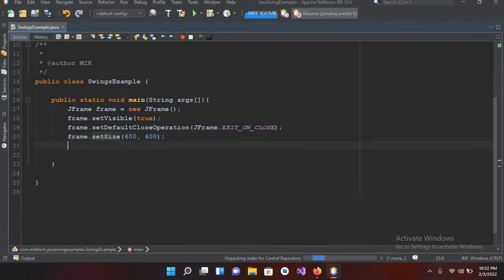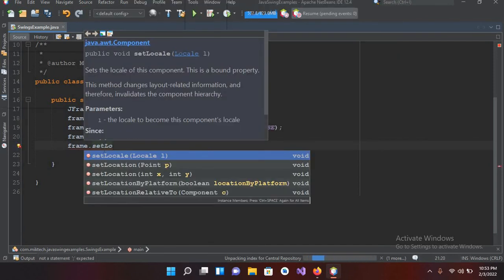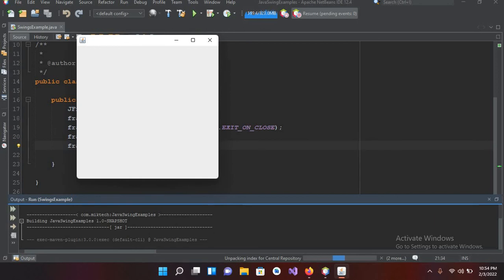Now we will discuss the setLocation method of this frame. The setLocation method will show our frame wherever we want it on the screen. I want 200 from the left as well as 100 from the top, so I'll use frame.setLocation and pass in 200 and 100. Now if I run this, you can see it has taken 200 from the left and 100 from the top.